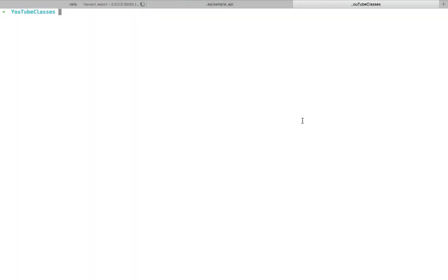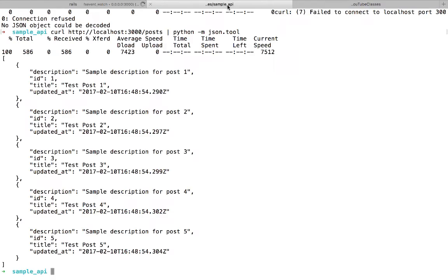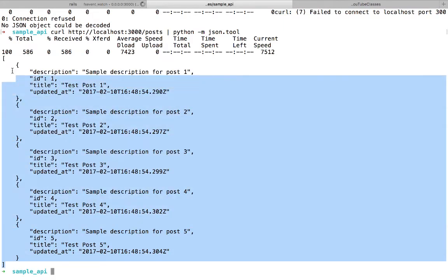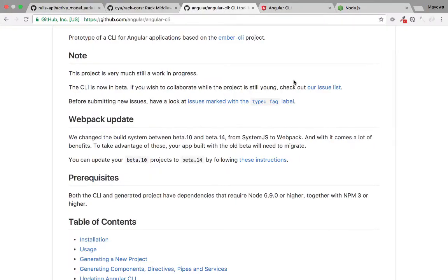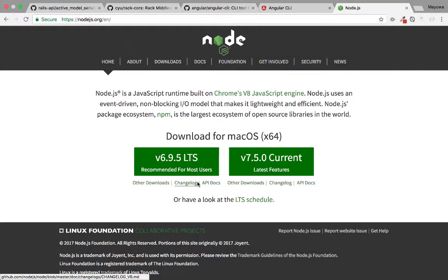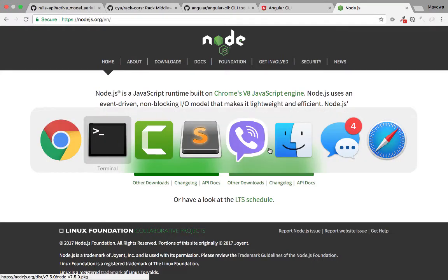In this video we're going to consume the JSON objects from our API application in Rails and display that in an Angular front-end application. The first thing we want to do is ensure that we have Node installed on our system. I have the latest version of Node installed as per the Node website, so once that is confirmed, if you don't have that just download it.